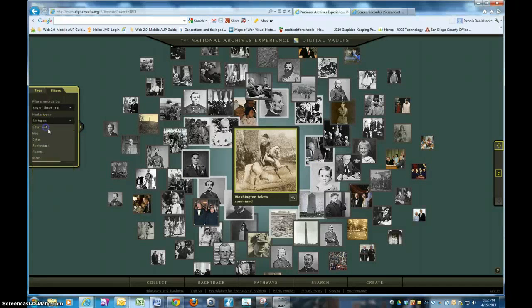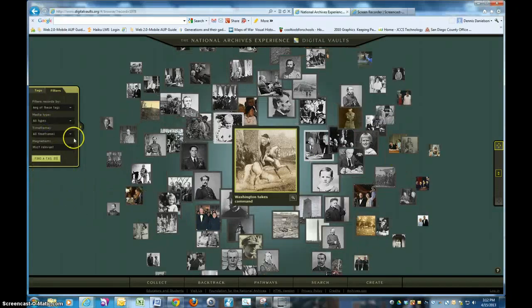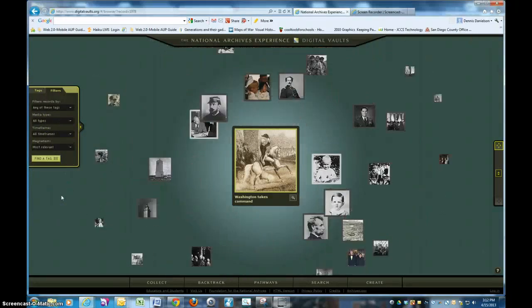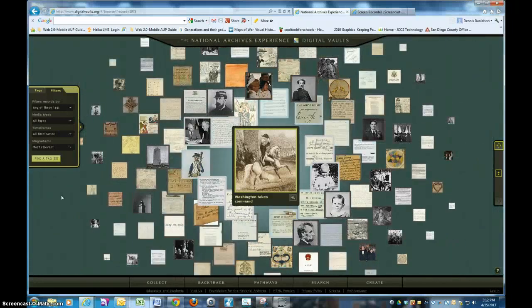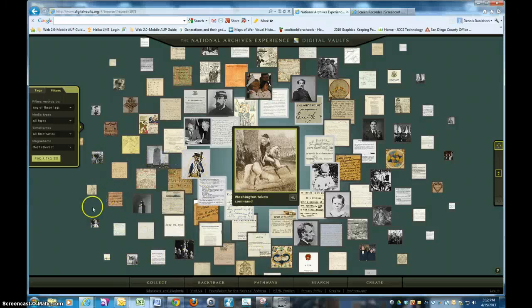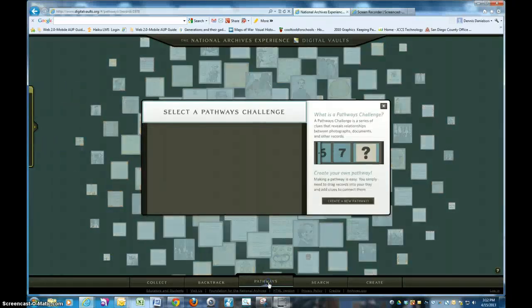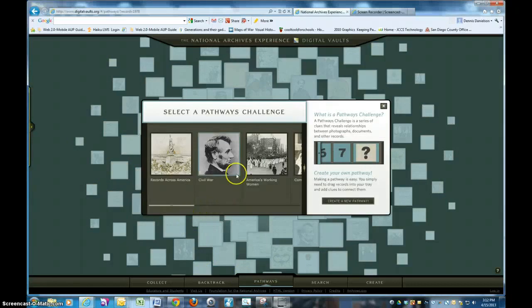I can go back and change this to all types of documents and see a lot more fly into the screen — kind of a neat feature. So now I want to show you one of the cool features you'll be able to use today: taking a pathways challenge. In order to do this, you're going to select one of these pathways — there are about eight of them and you can do all of them as you go forward.